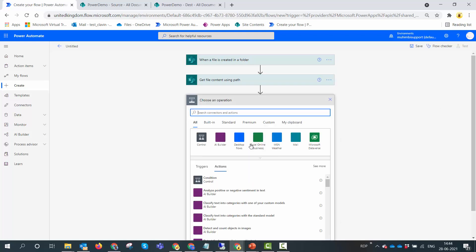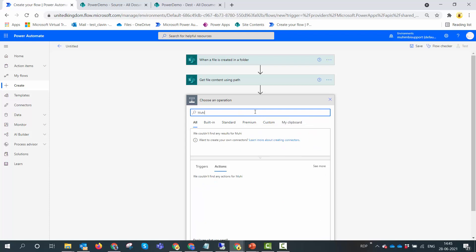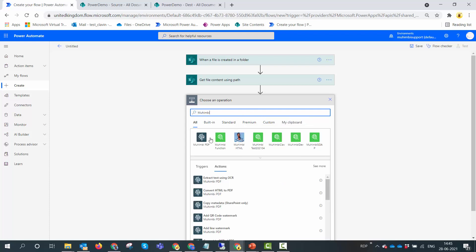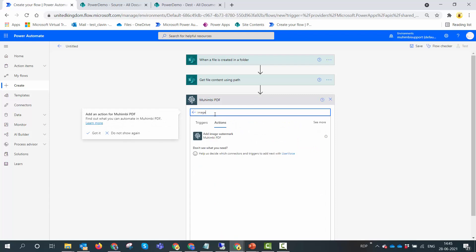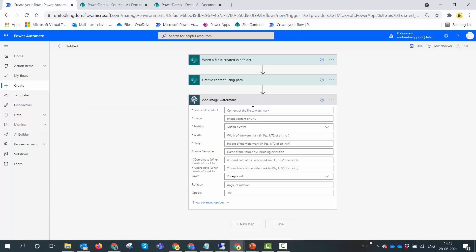Next we need to add the image watermark. One thing to remember - Mohimbi is very flexible and you can watermark PDF, DOCX, PPTX, and XLSX files. So modern office documents as well as PDF. Here I'm going to add the Mohimbi PDF image add an image watermark action.